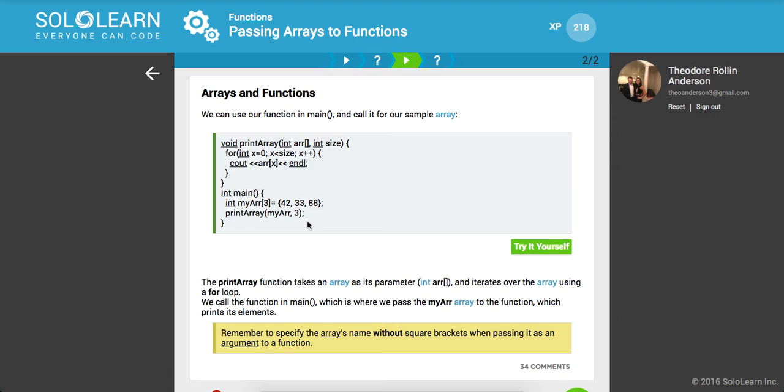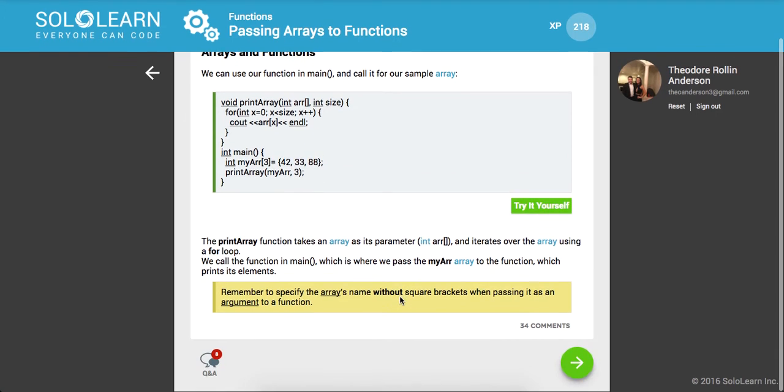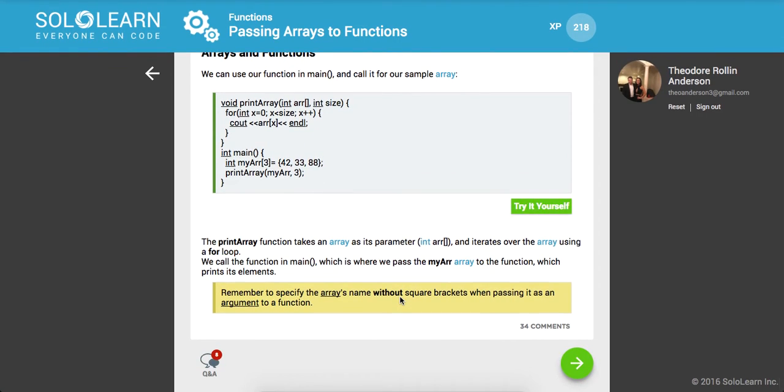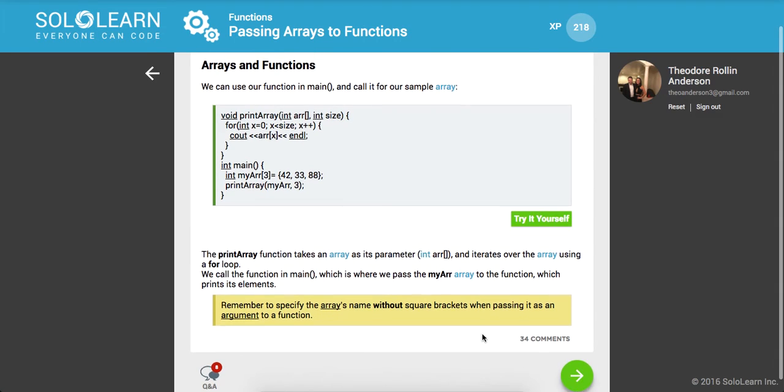So the print array function takes an array as its parameter, and iterates over the array using a for loop. We call the function in main, which is where we pass the myArray array to the function, which prints out each index in the array. And remember to specify the array's names without the square brackets when passing it as an argument, cool.